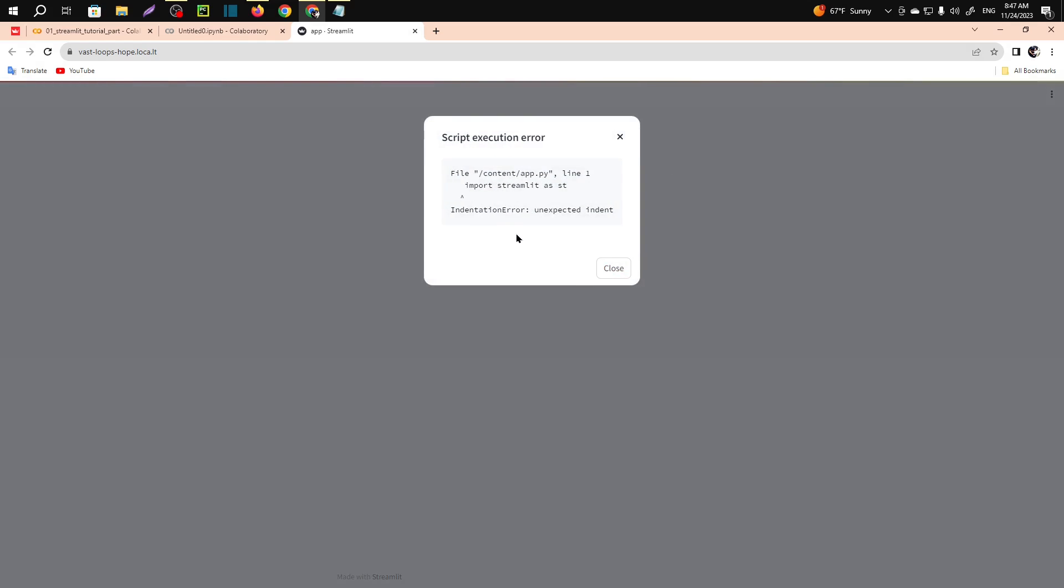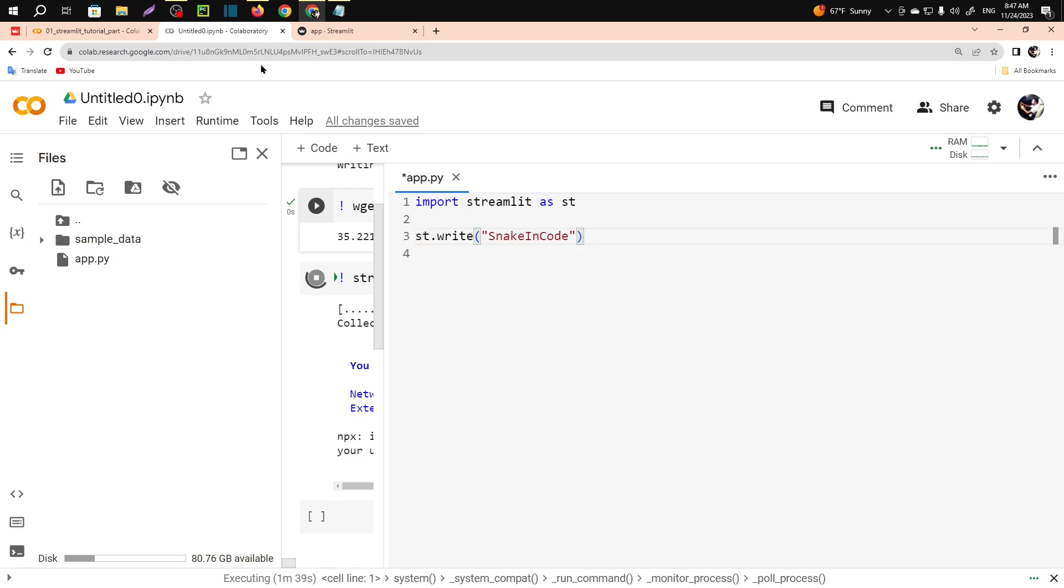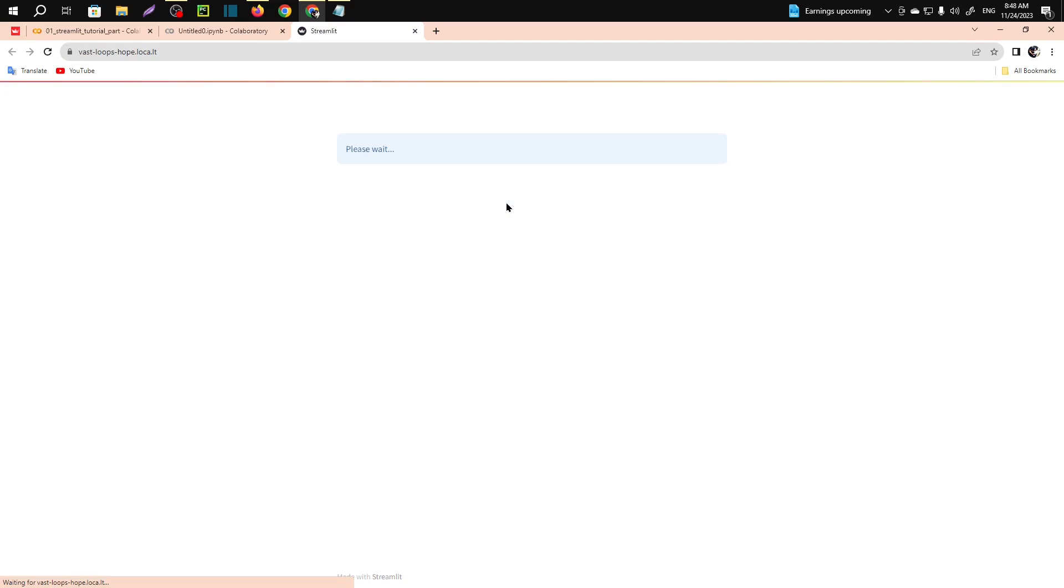Unexpected indent. I think I have done a mistake. Just remove this indentation. Control S. Now if you again refresh it, you will see 'snake in code'. So this is our first web application using Streamlit. This was the basic.